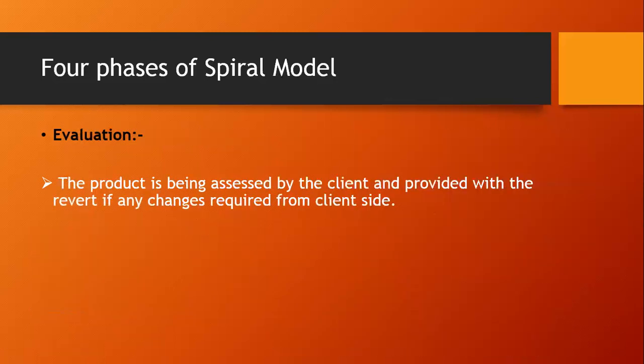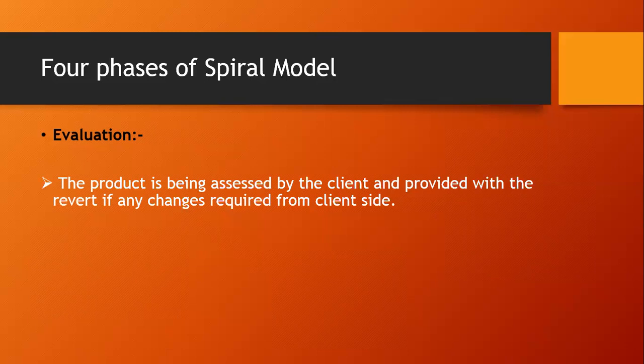The last phase is about evaluation. The product is being assessed by the client and provided with feedback if any changes are required from the client.